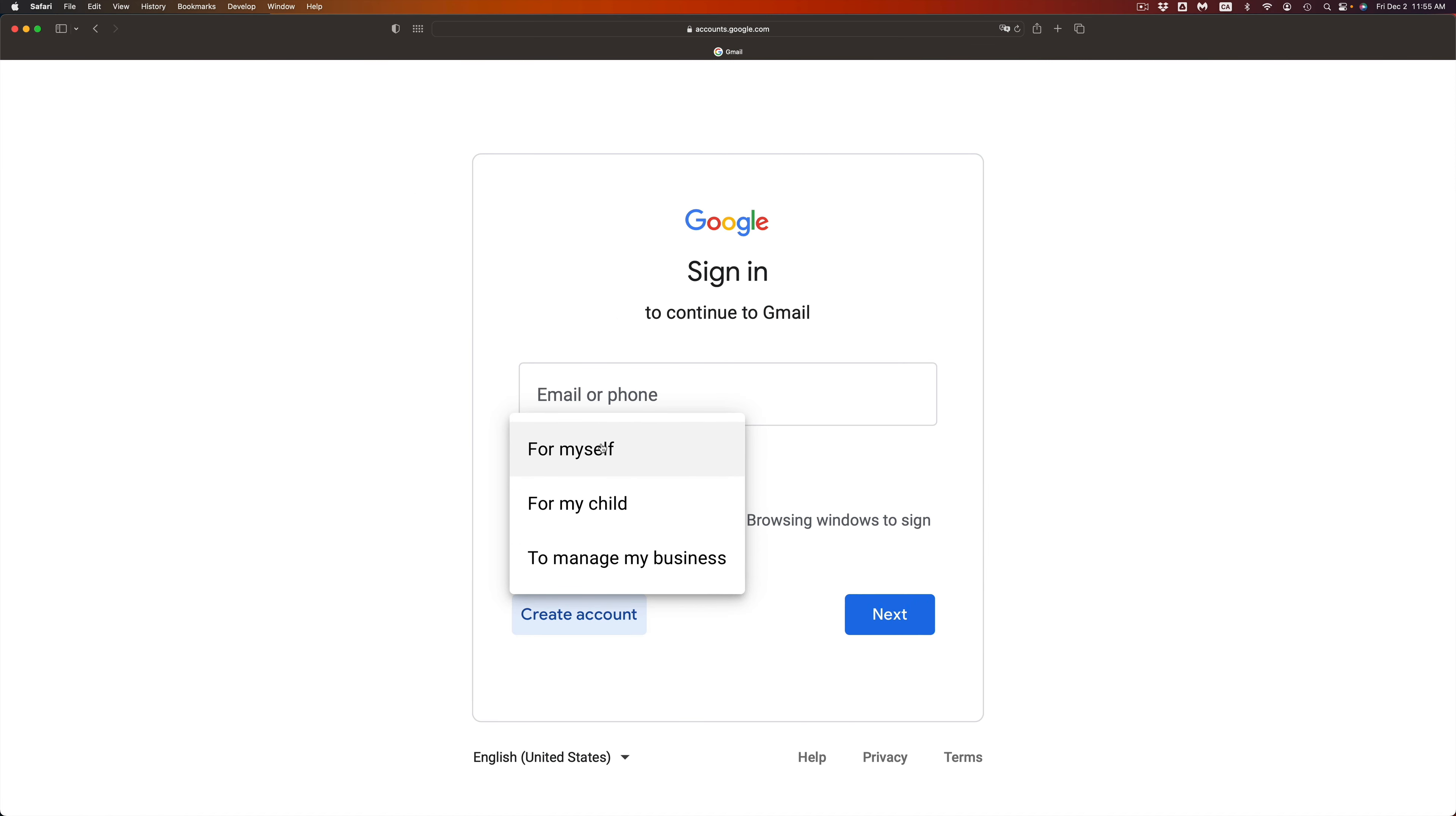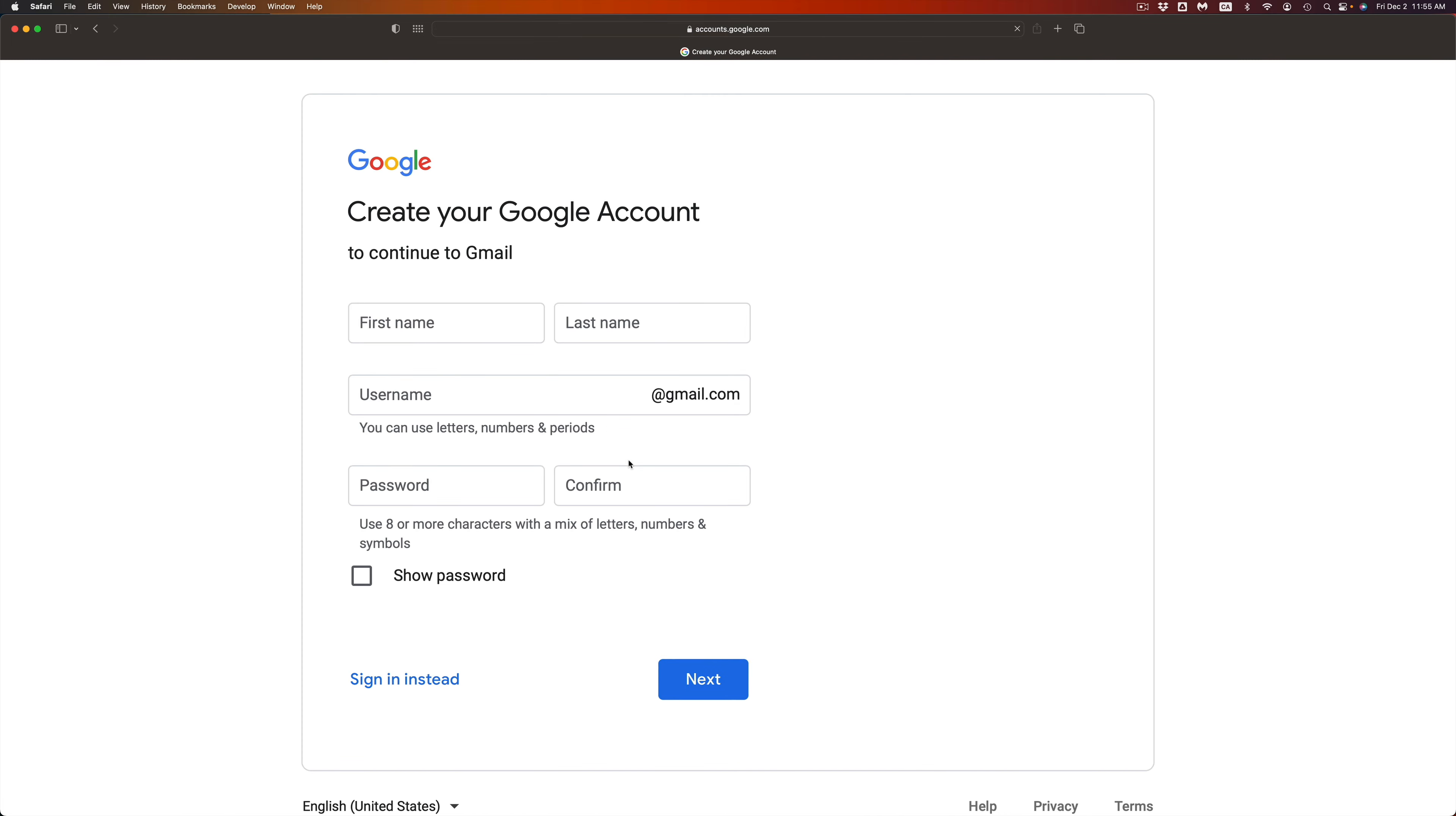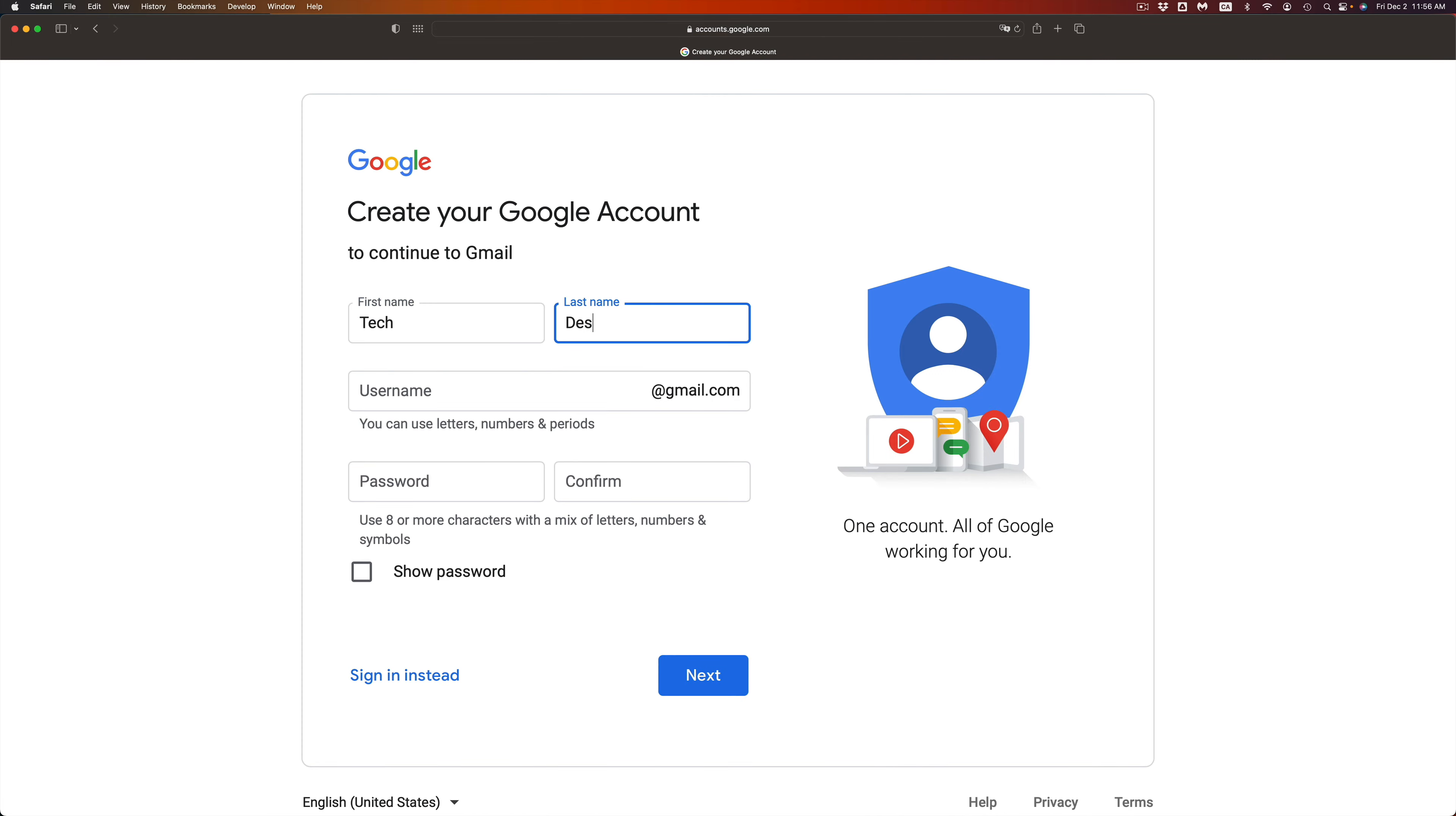Once you click there you're going to see these options. So you can go for myself, for my child, or to manage my business. It's really up to you. I'm just going to go for myself. And from here just put in your name. I'm just going to put tech.